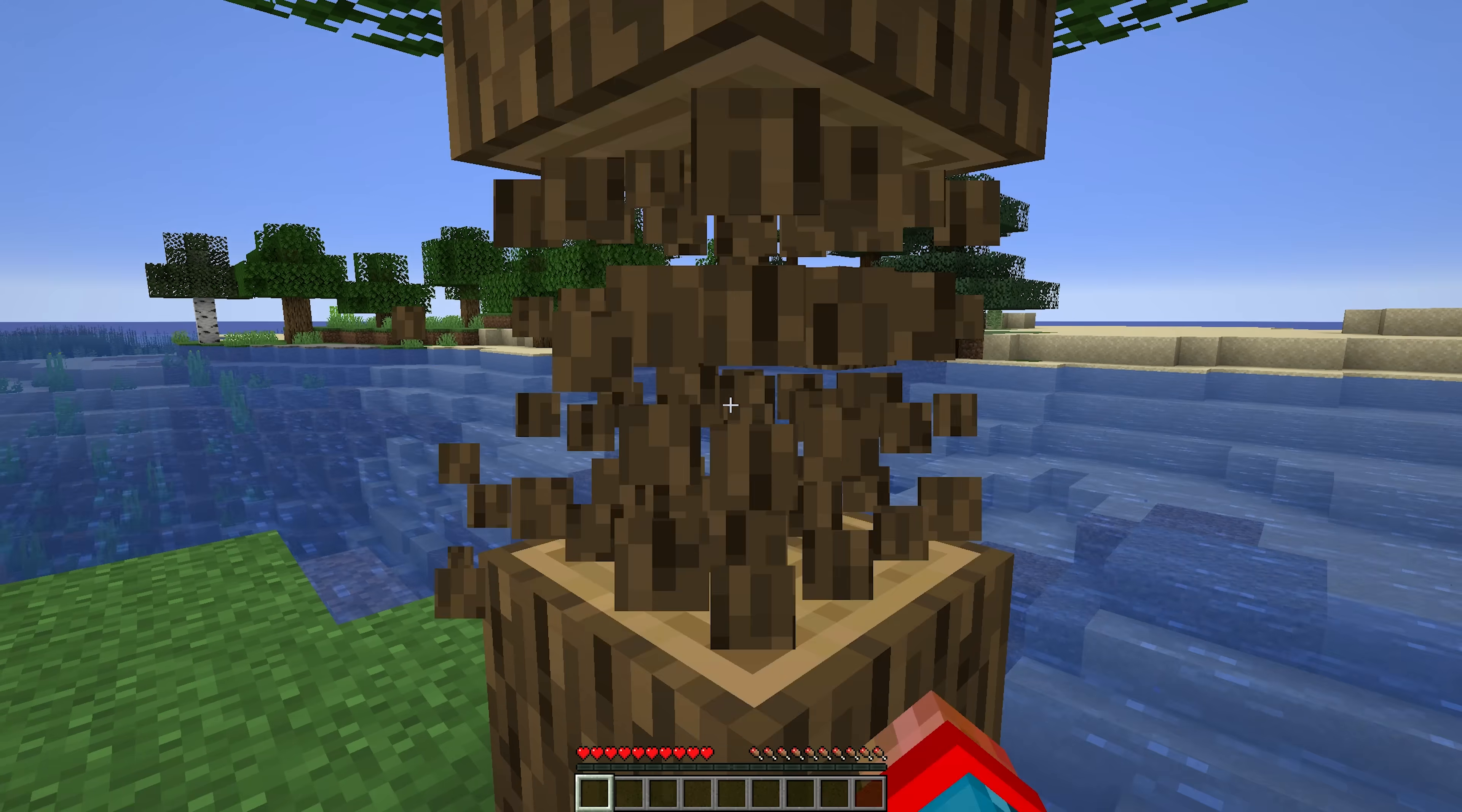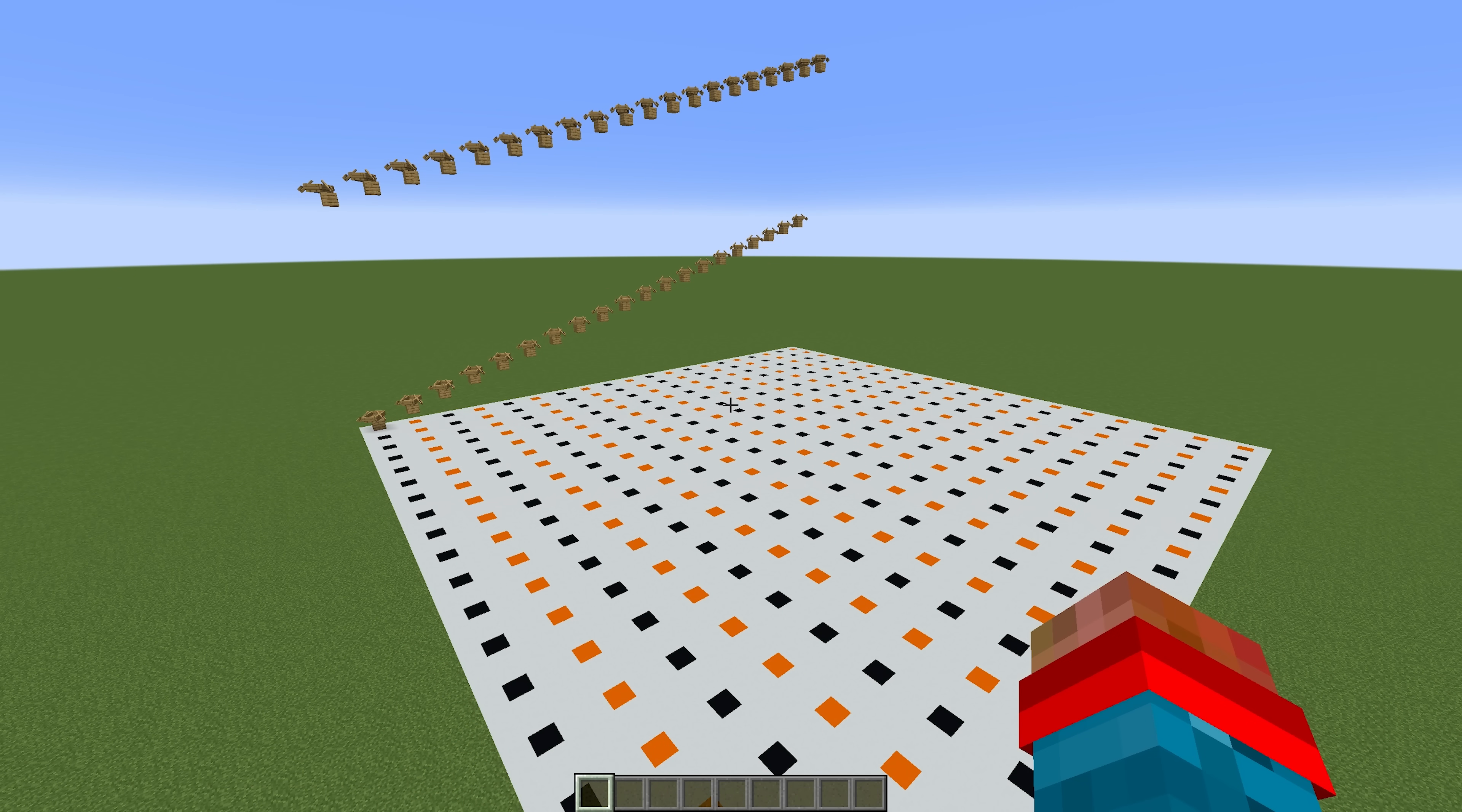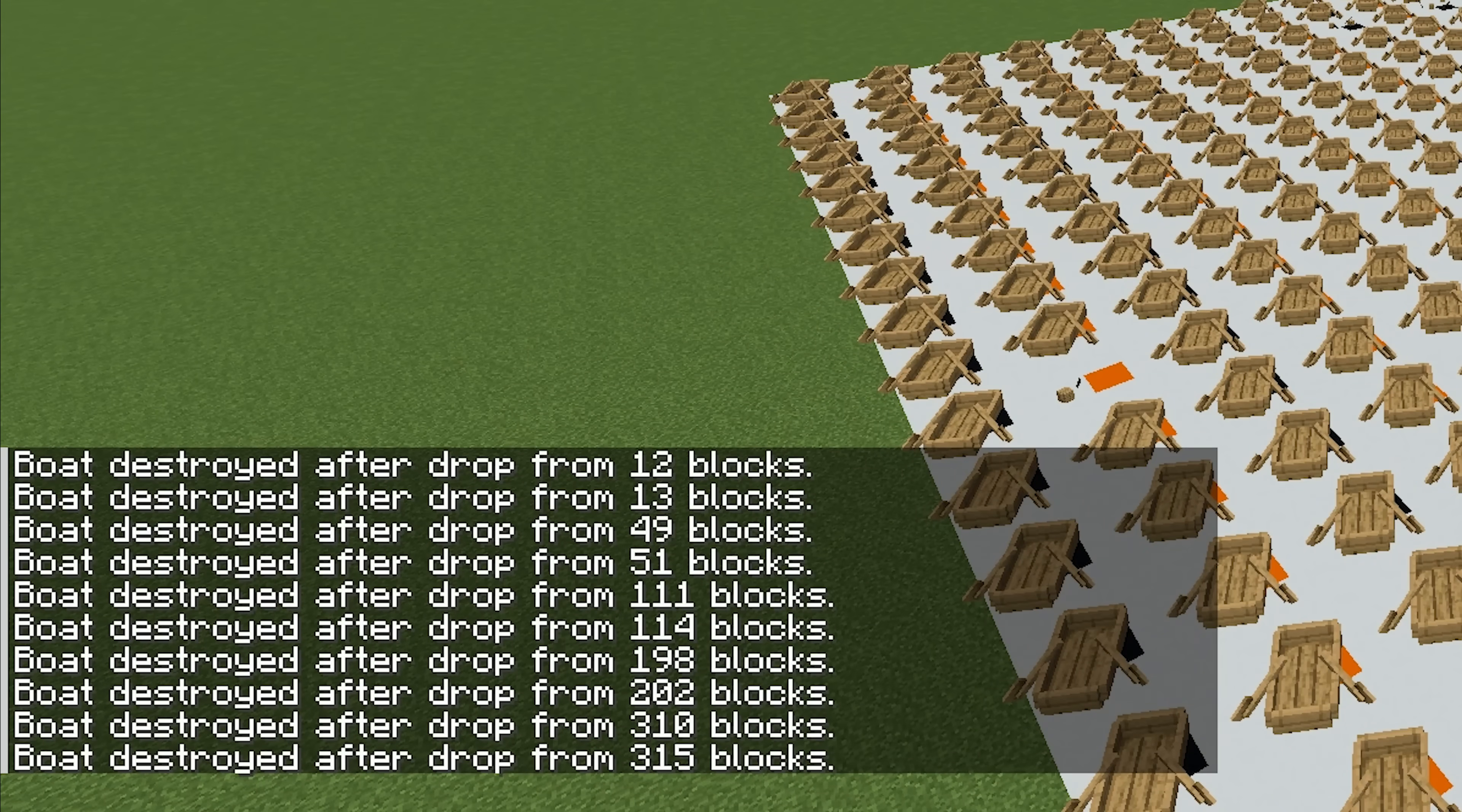So huge thanks to all these very clever people for digging through it and trying to work out what's going on. And of course we're not just going to trust Camman18 or the bug report. We're going to try it ourselves. Oliver set up a huge grid of boats, one at every possible height. Let them all fall and we tracked exactly which ones broke and which ones survived. And sure enough the vast majority survive except for a few at those very specific heights.